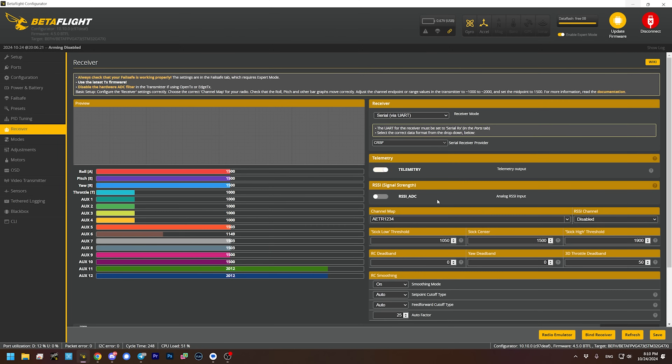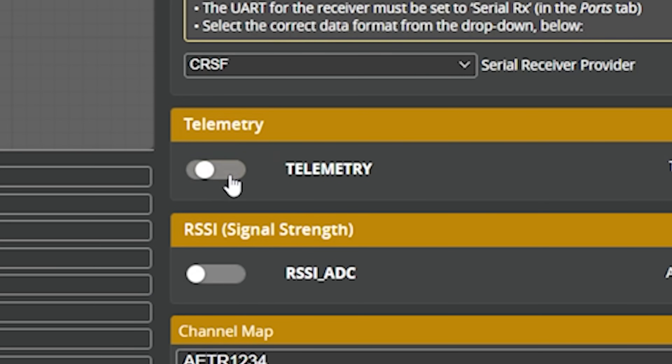The final prerequisite — and this tripped me up at the beginning of this video — you have to go to the receiver tab and you must have telemetry turned on. If telemetry is turned off, or if you only wired up the RX pad of your receiver and not the TX pad, you have to have bidirectional telemetry communication — both TX and RX wired up — and telemetry enabled for this to work. If you meet those prerequisites, this should work.